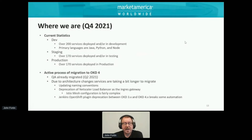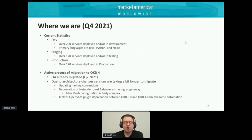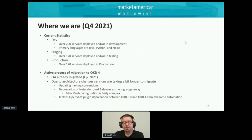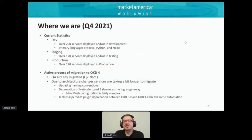So Q4 of 2021 — where are we now? We have deployed over 200 services in dev and are probably adding one or two services a week. Primary languages are Java, Python, and Node.js. We have over 170 services deployed in our staging test environment and over 170 services deployed in our production environment. We are in the active process of migrating to OKD 4, in particular 4.7. QA has already migrated — that was in Q2 of 2021.